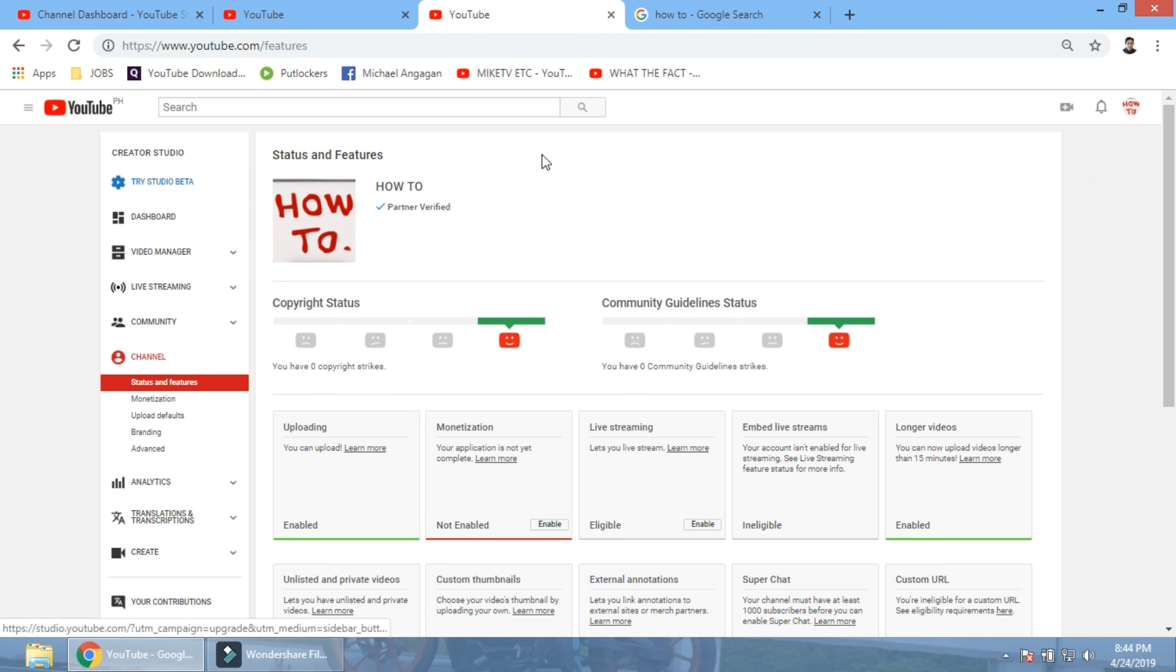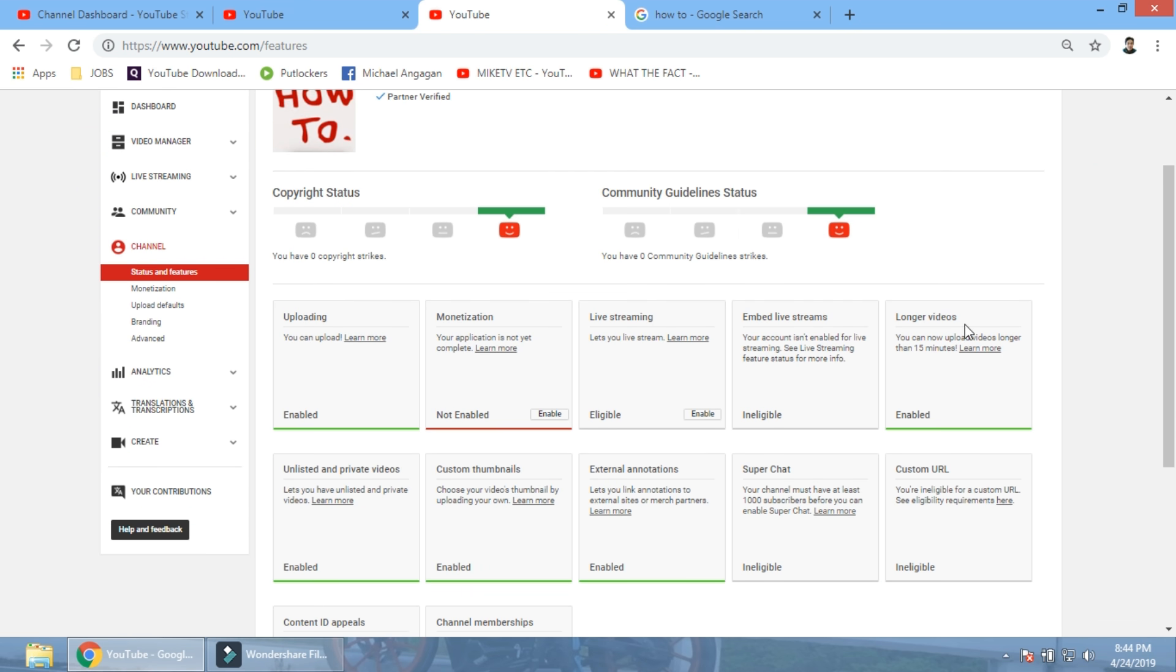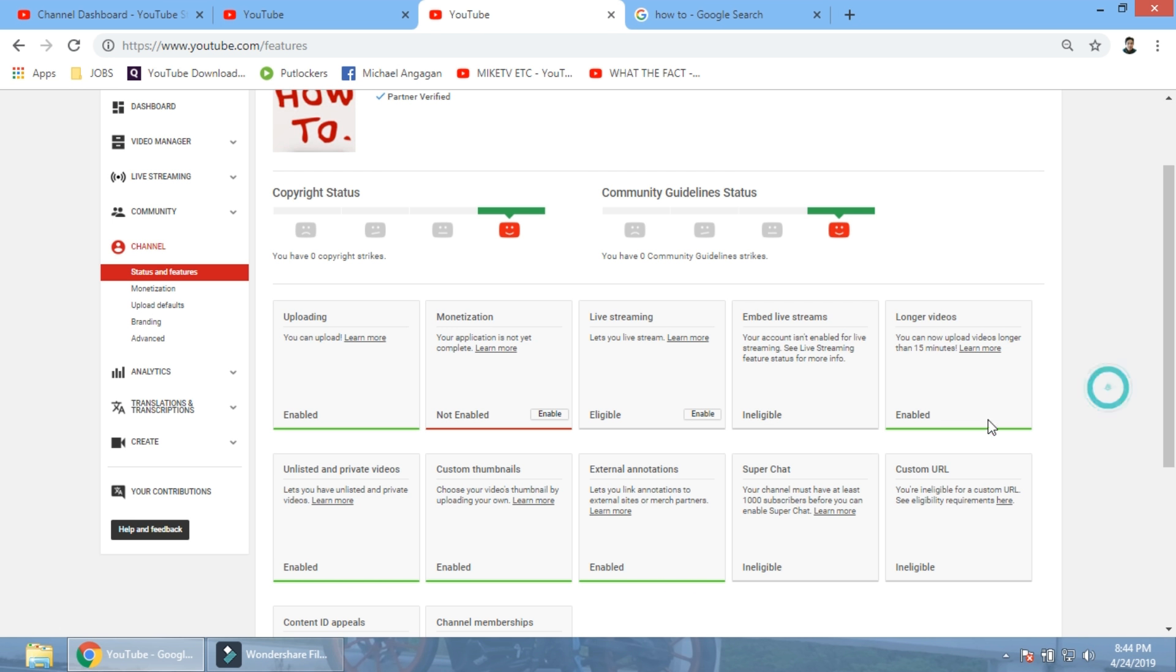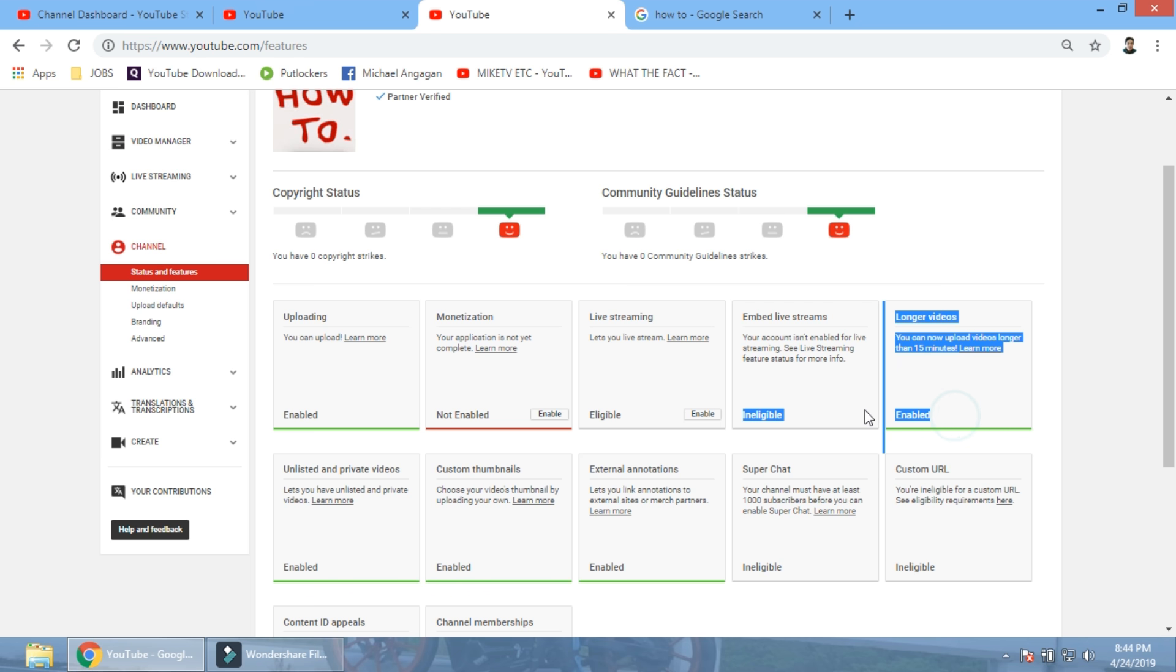And let's go check it out. You see that right here? Earlier the option was to enable, and now it has been enabled. Congratulations. Woo.